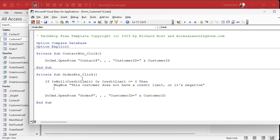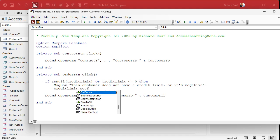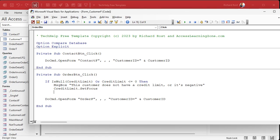So now you've notified the user that the customer doesn't have a credit limit. What do you do? We're going to say: credit_limit.SetFocus. All these things after the dot — most of them are methods or properties. A method is something you do, like SetFocus or SizeToFit, whereas properties are things like ShowDatePicker. We're focused on SetFocus right now.